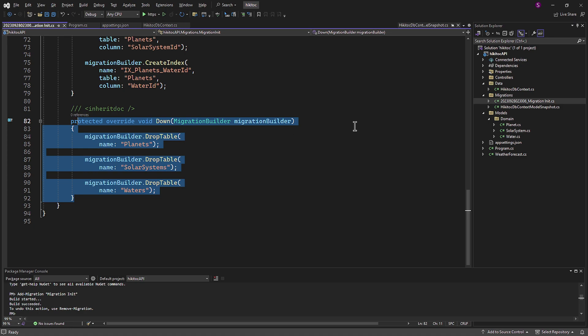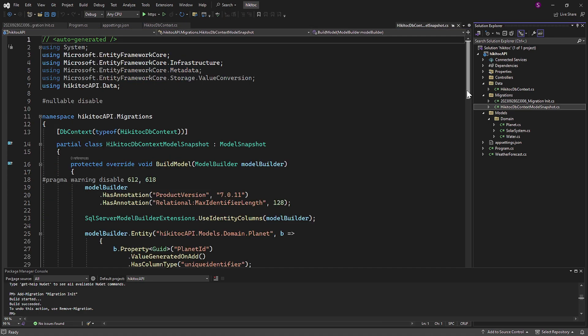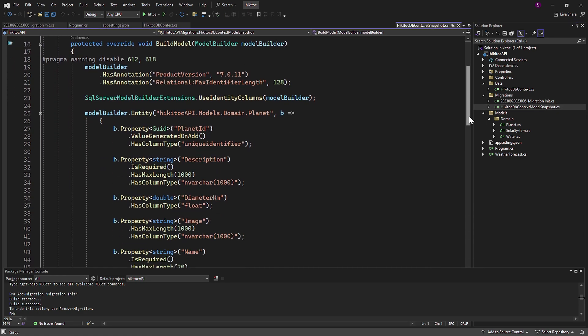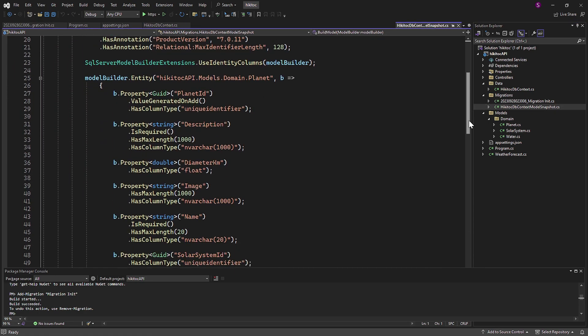And the second file is named HiKiTalkDBContext Snapshot. This file in Entity Framework is an automatically generated snapshot of the database schema as it exists after applied migrations.